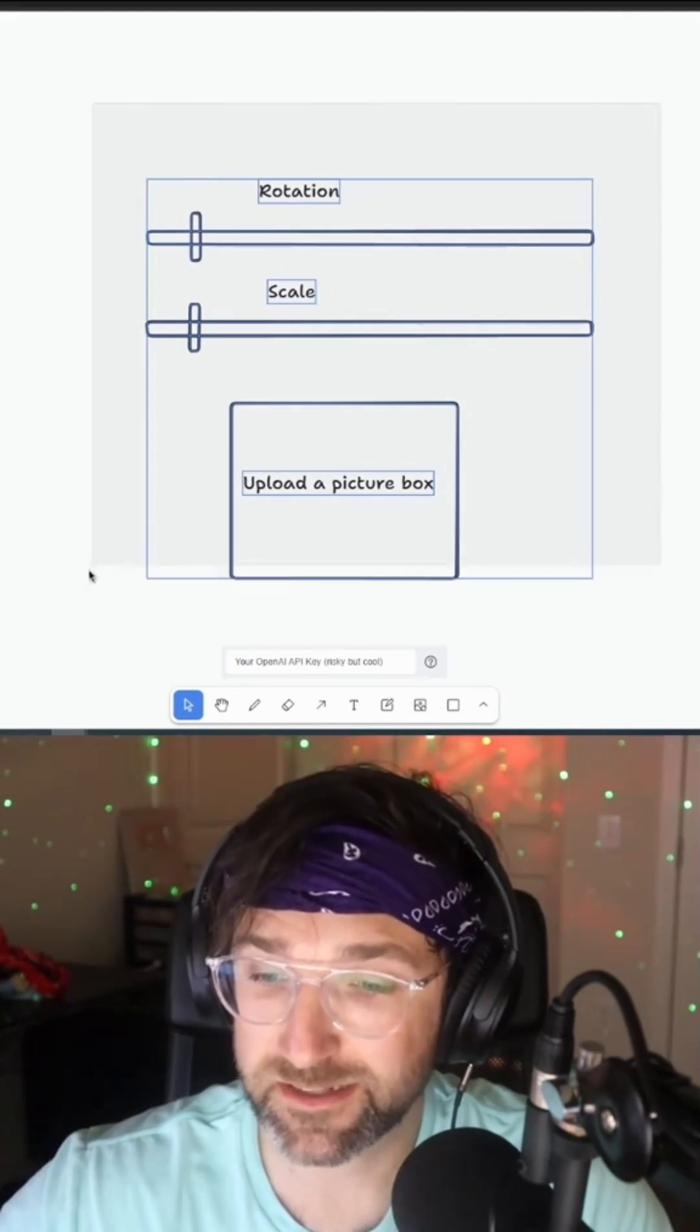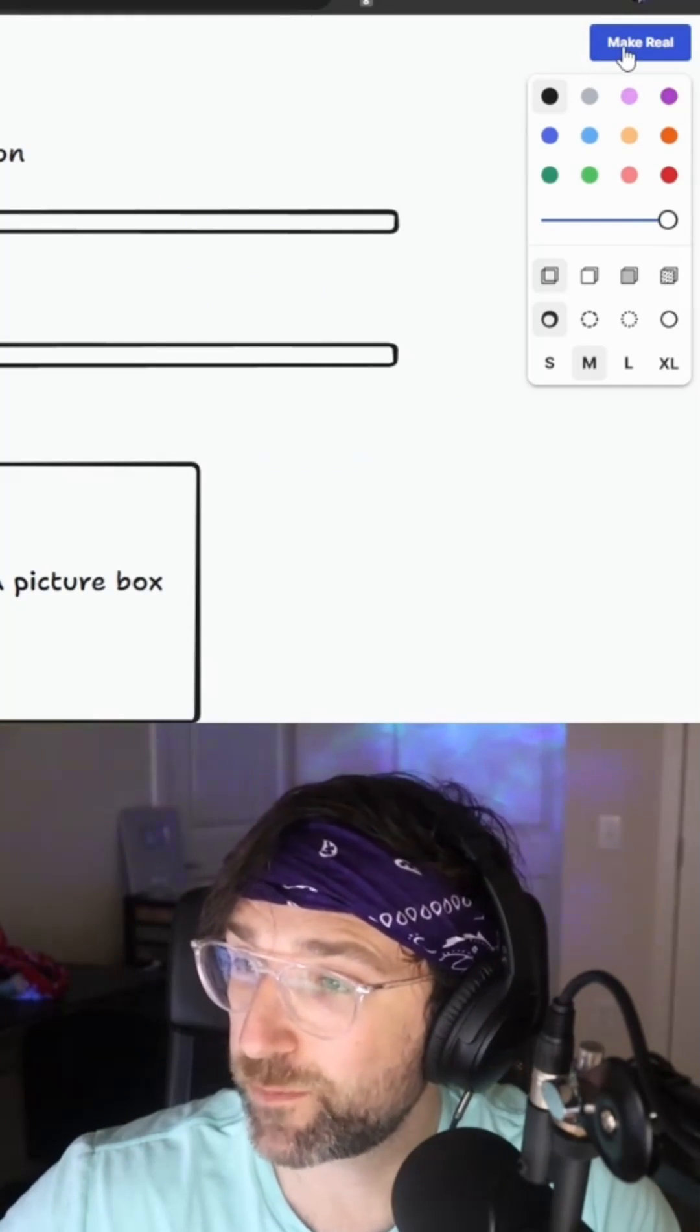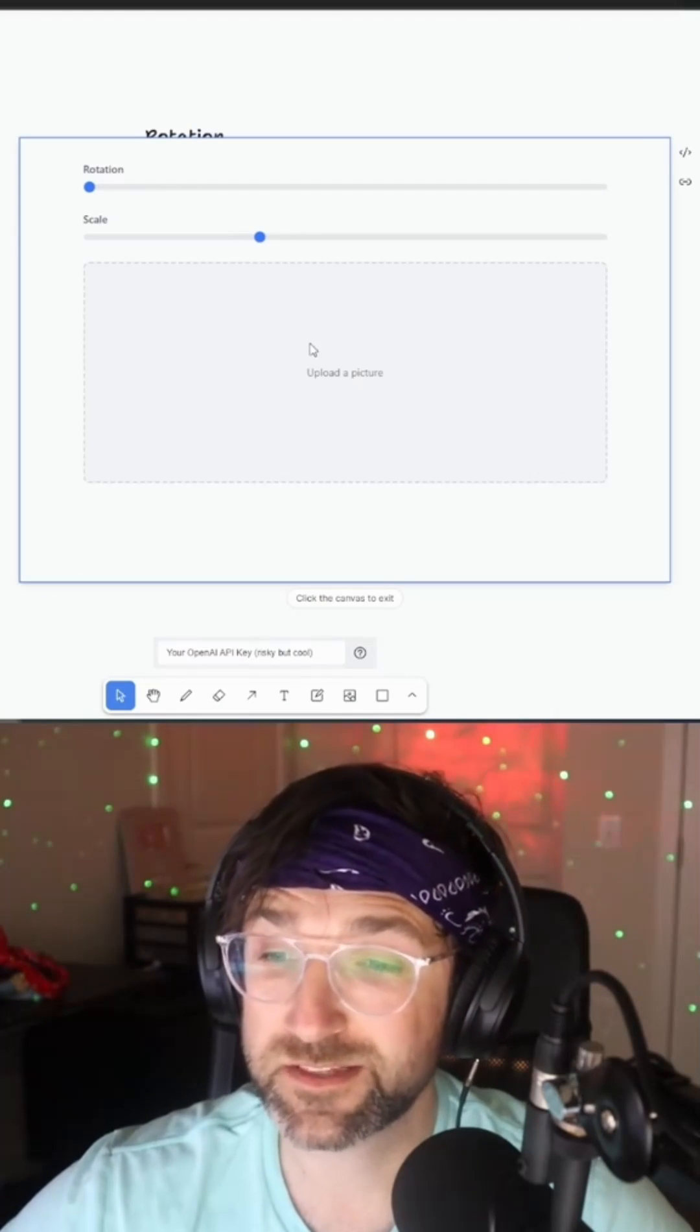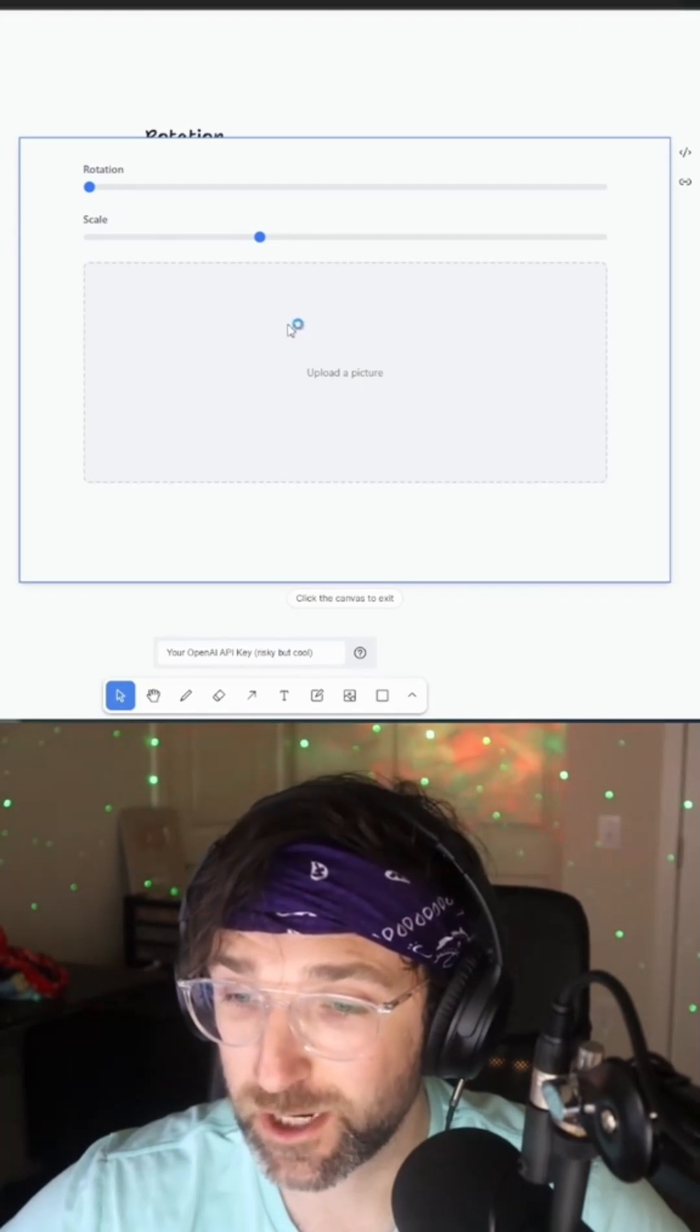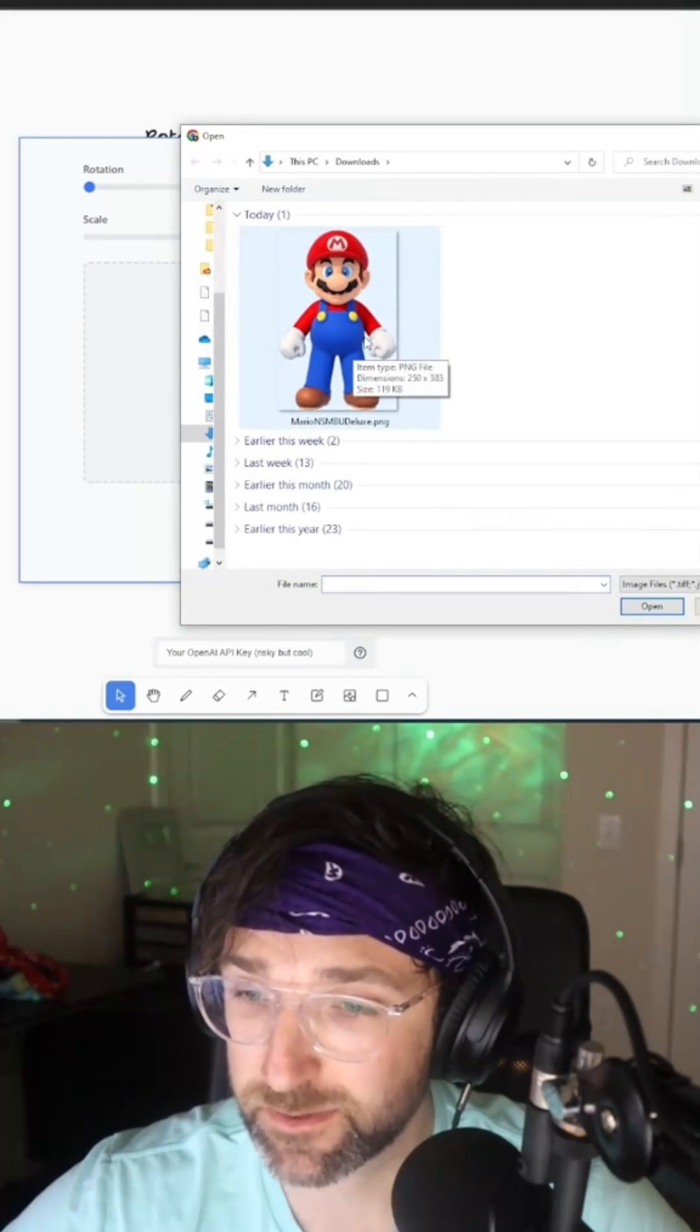Now when I select everything I just drew and I click on this make real button up top, it'll generate this window of the app that I drew, so I can upload a picture by clicking on this box.